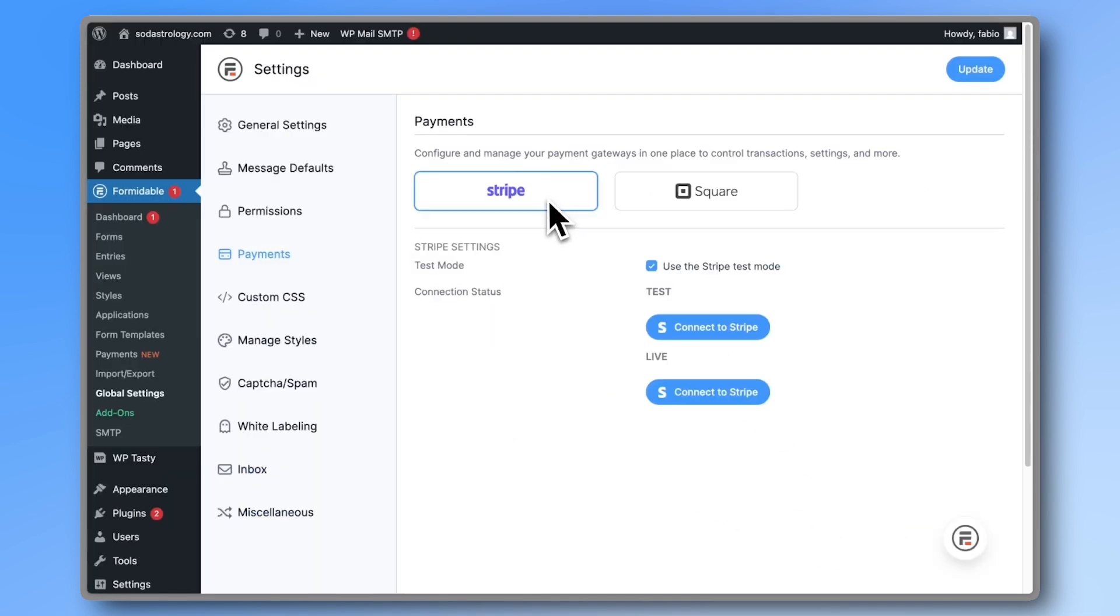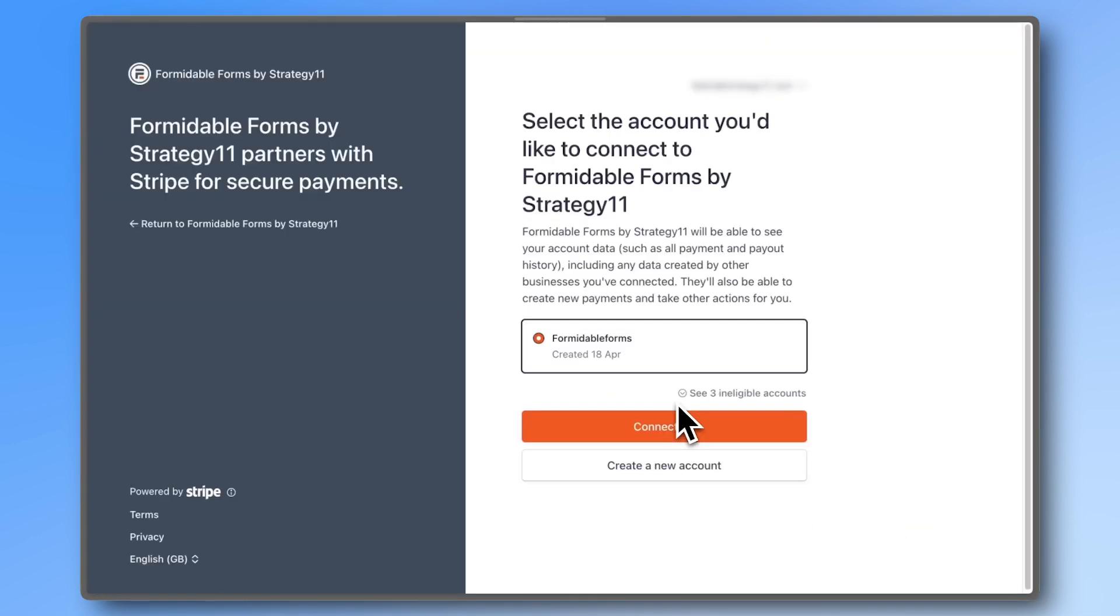For Stripe, it's just as easy. Create a new account or select one of your existing accounts and click connect.